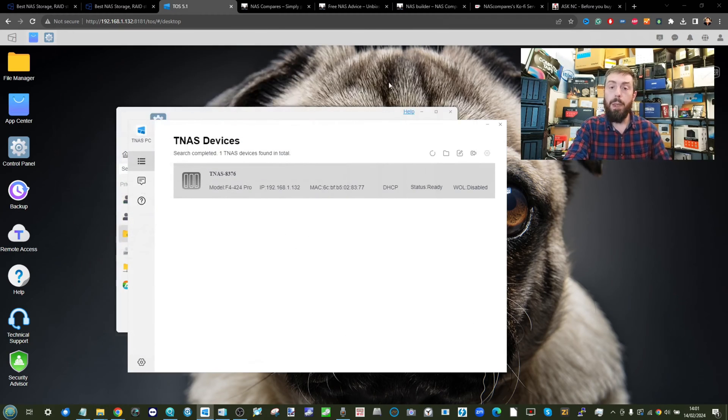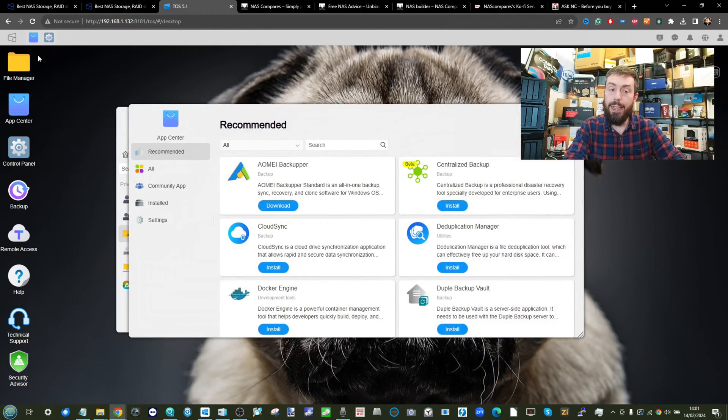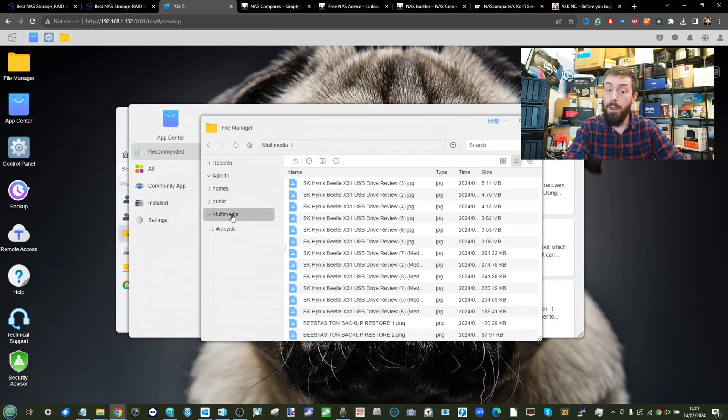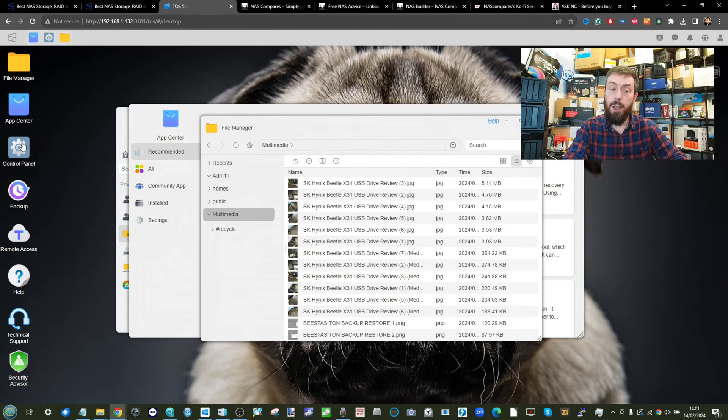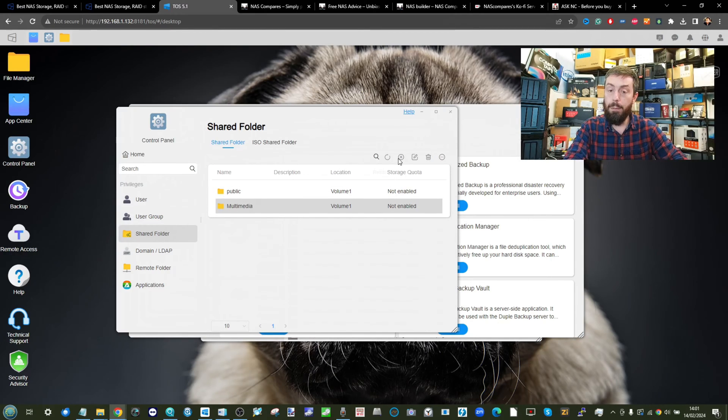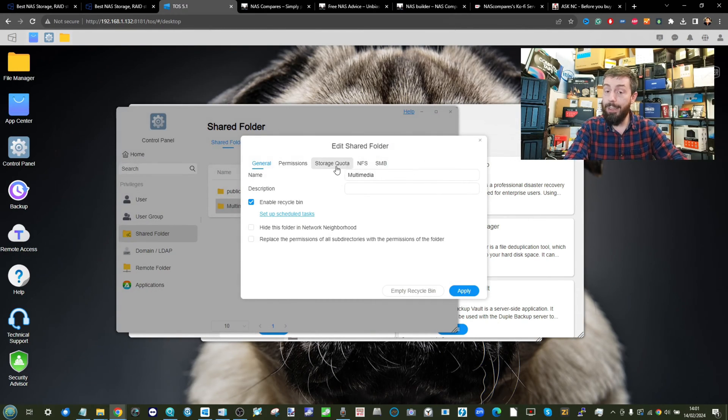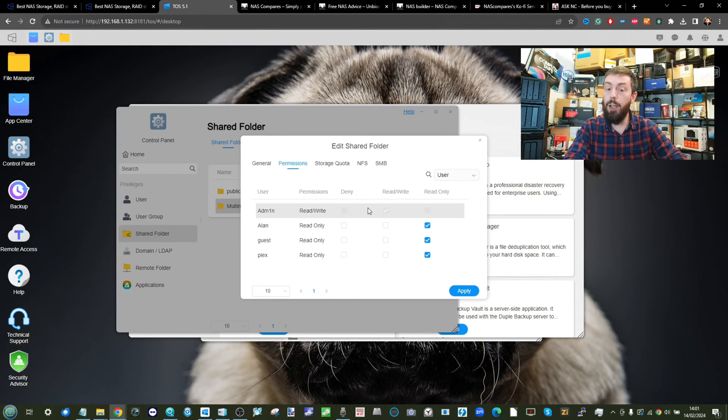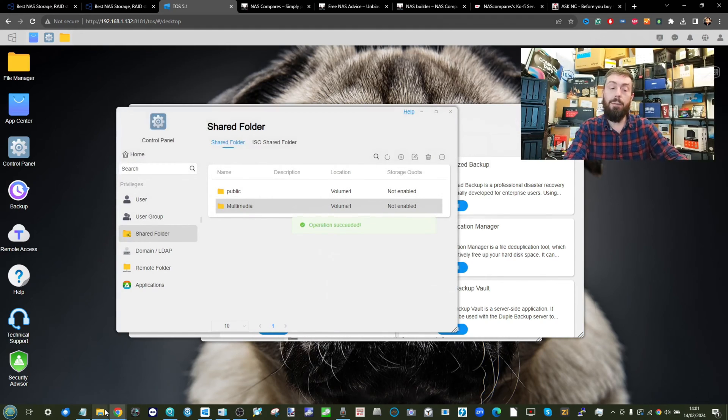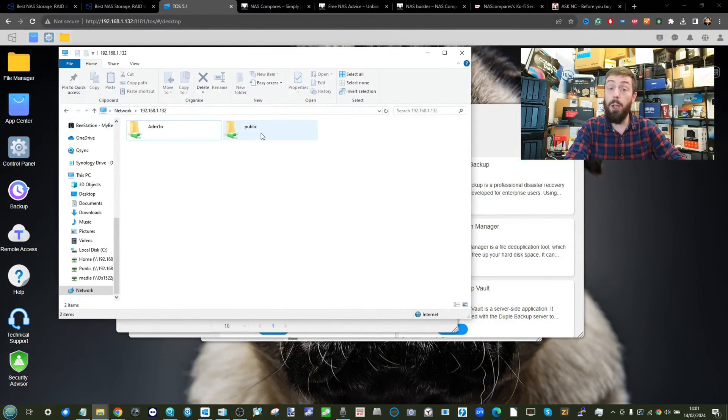So for example, when I created the shared folder earlier for multimedia, what we can do is amend the access rights to that, like so, select multimedia. We can then change who can access it, select the permissions, ensuring that users that matter the most have now got access to it, and then that folder will appear along the accessible mapped network drives.